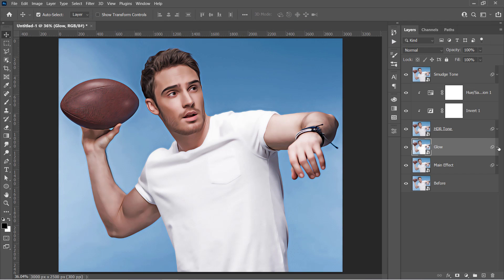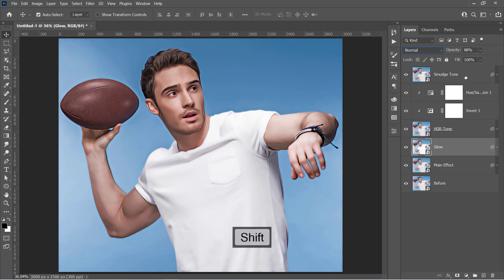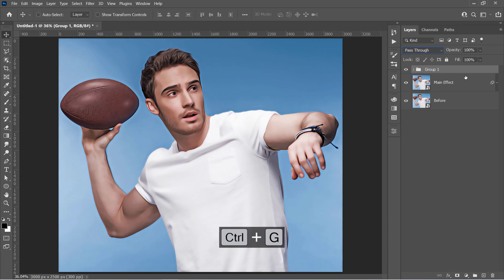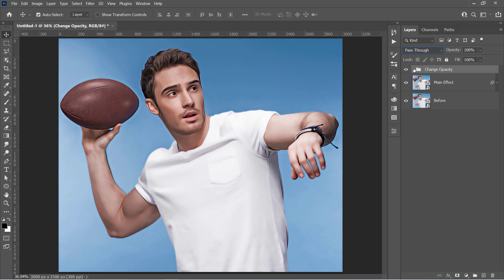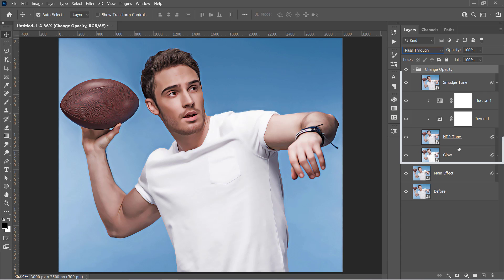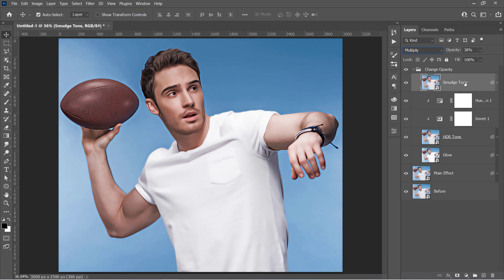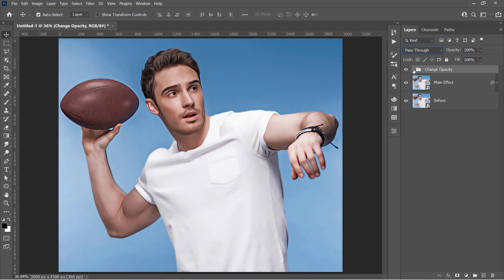Collapse that layer and let's control it by changing the opacity like that. You can select the glow layer, then hold the SHIFT key and select the top layer to select all three layers. Press CTRL and G to group them, and name that group Change Opacity. These are the effect controllers. You can control your effect by changing the opacity of each layer of them. Now let's move on to the final step.